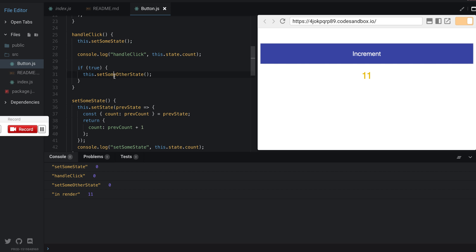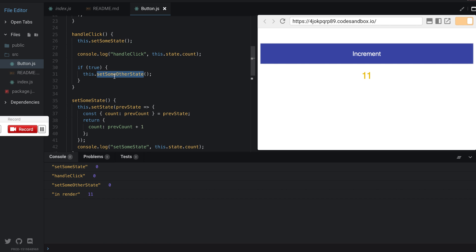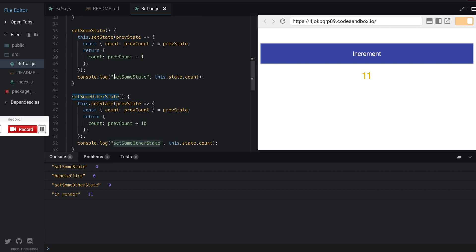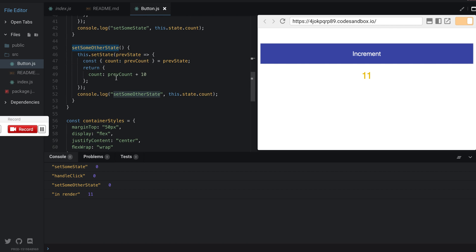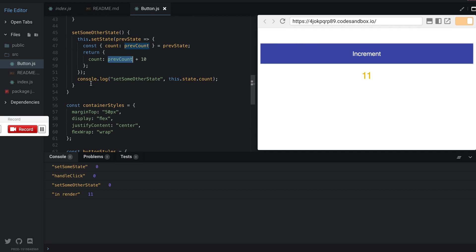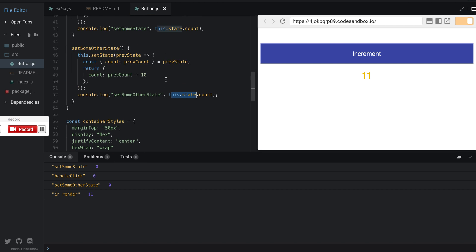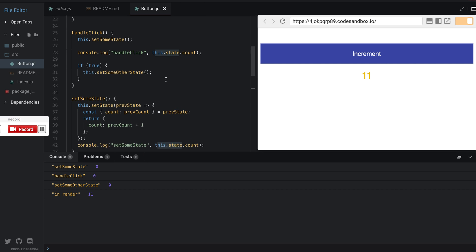It calls setSomeOtherState which adds 10, but now that we're using a function this is one, so it changes it to 11. React has still not updated the object, and then finally it calls render.